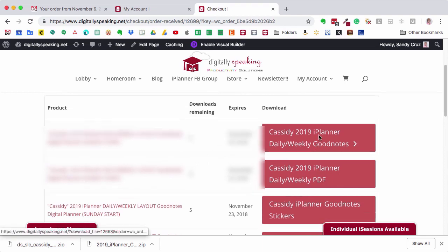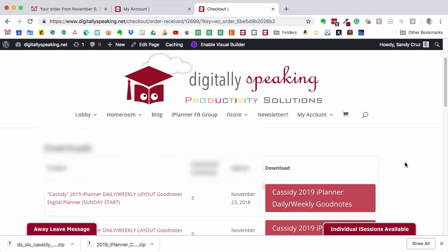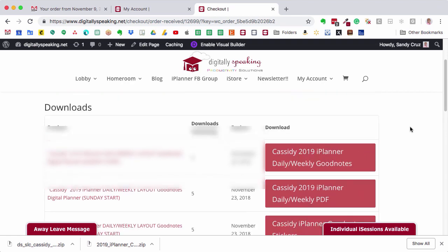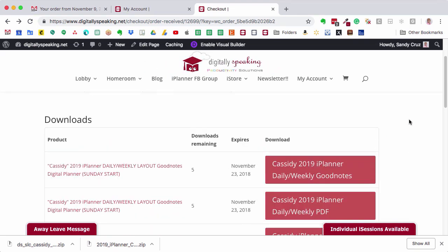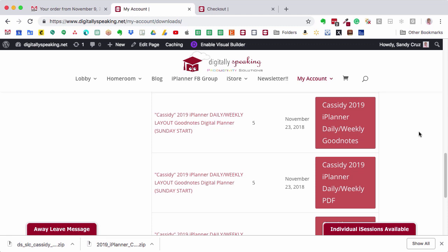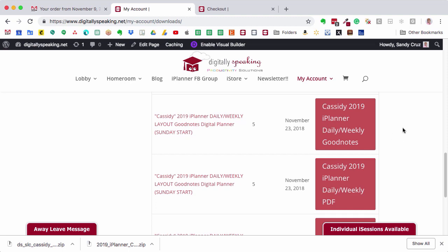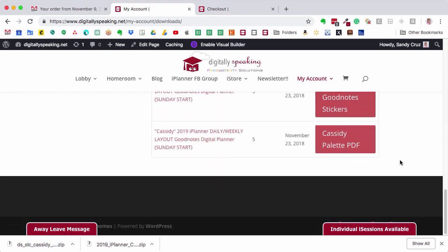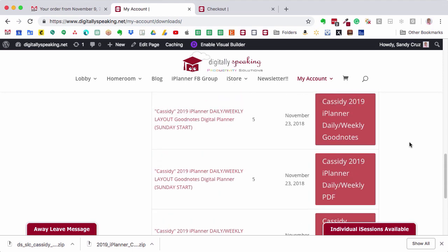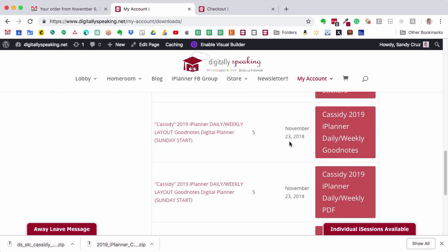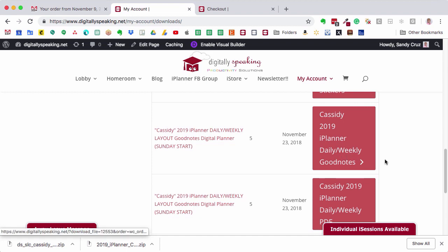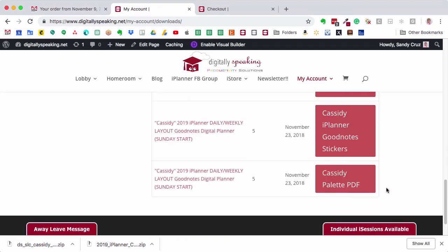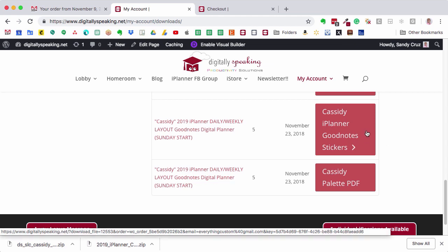This download option is right in your browser checkout window. If you miss that window — and I've gotten emails from a few people who weren't sure where their purchase went — you can go to your account on the Digitally Speaking website. Log in, tap Downloads, and you'll see all your current available downloads. Here are the purchases I just made: the Cassidy 2019 planner, the GoodNotes planner, the PDF planner, the GoodNotes stickers, and the PDF palette.